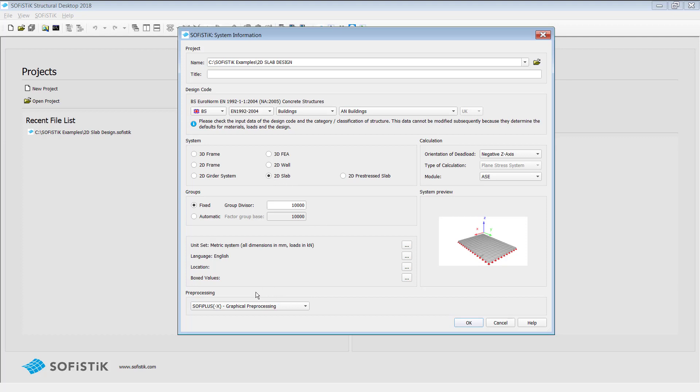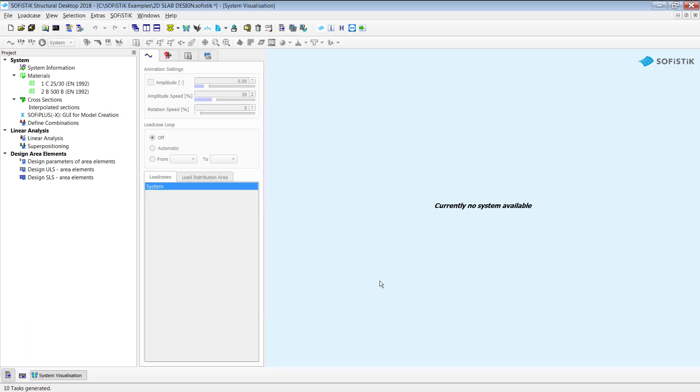Furthermore, I would like to point out the pre-processing tool we are going to use. It's SOFI Plus and this is based on AutoCAD for a graphical pre-processing. Everything else I will leave it as it is and I hit on OK.